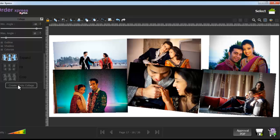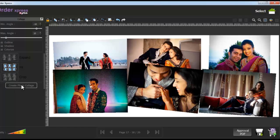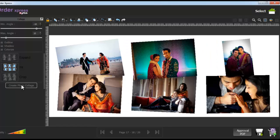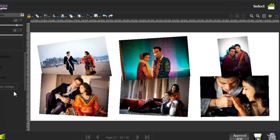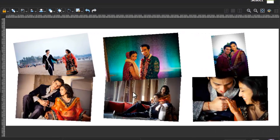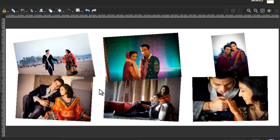Now to fit your photos into the collage, select the fit option and click on the create photo collage button. As you can see, your photos are fitted into the collage and a lot of space can be seen around the photo.